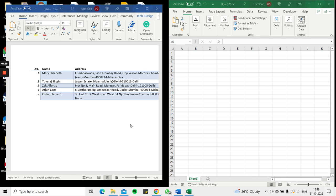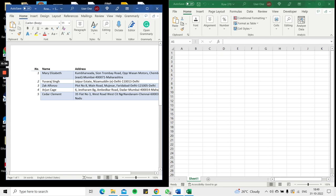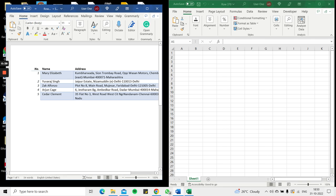So here on the left I have a table in Word that has a list of names and addresses, and I need to copy it into Excel because I want to do some kind of data analysis and exploration for this data.